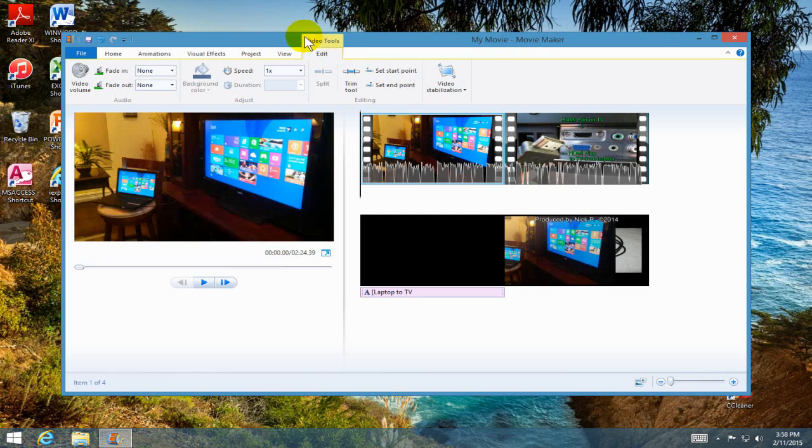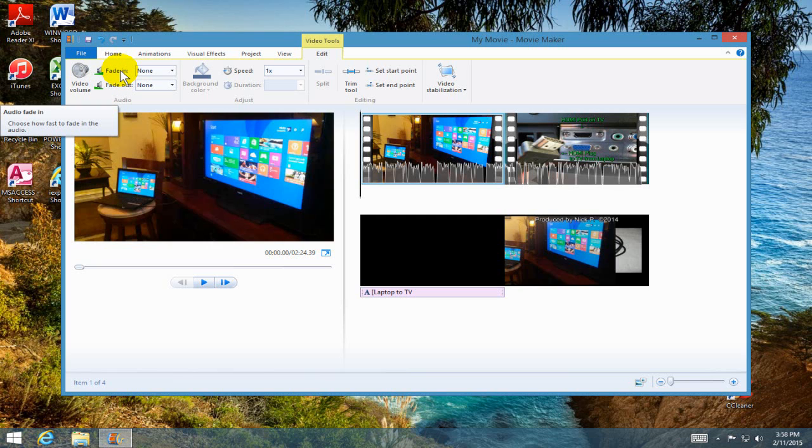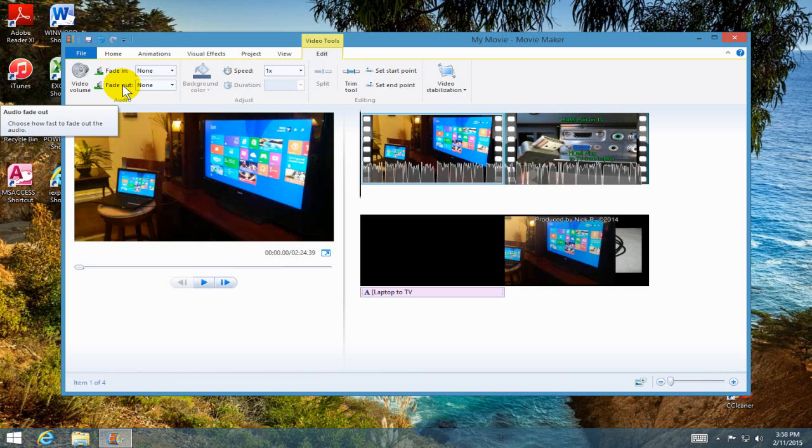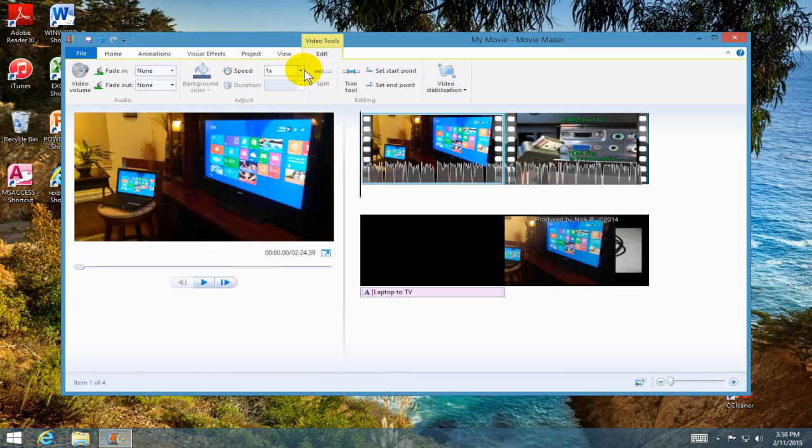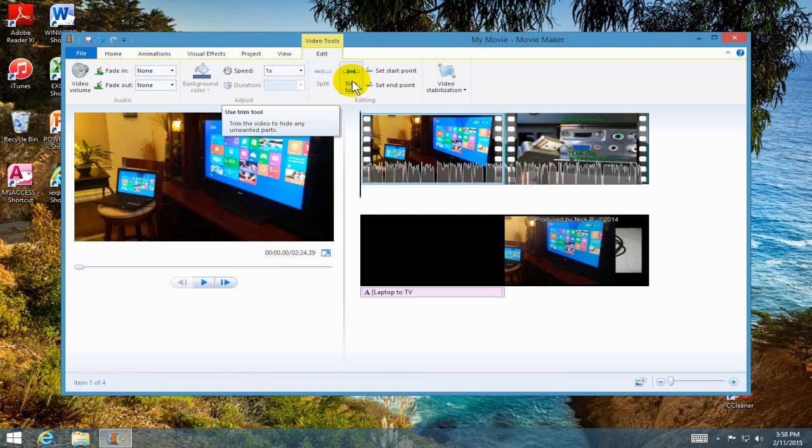Okay, the last item here under video tools is edit. The first one is the video volume that you can adjust. Then you can adjust the volume on scenes to fade in and fade out. Then over here is my favorite tool within Movie Maker. I can speed up or slow down the video. Then over here I have my trim tools and I can set the start point on my trim and I can set my end point on my trim as well.